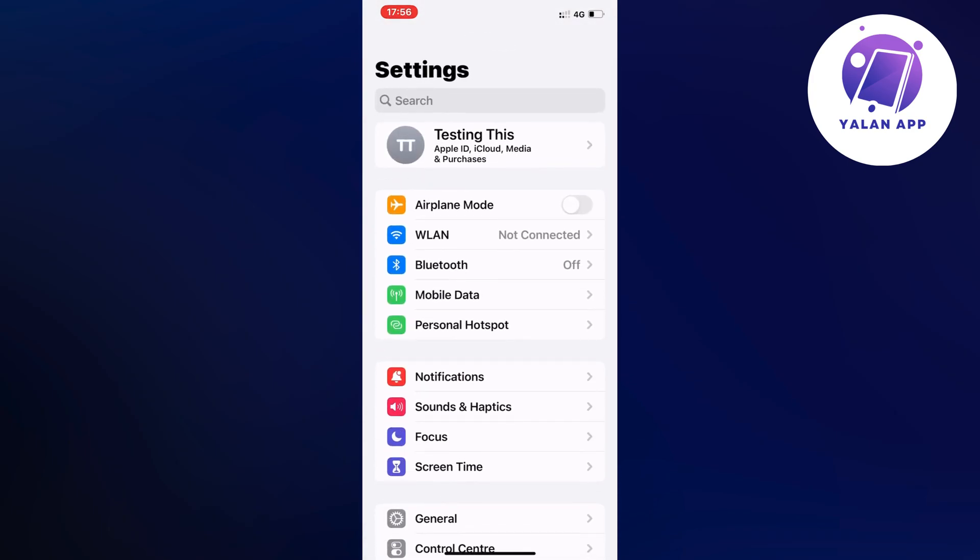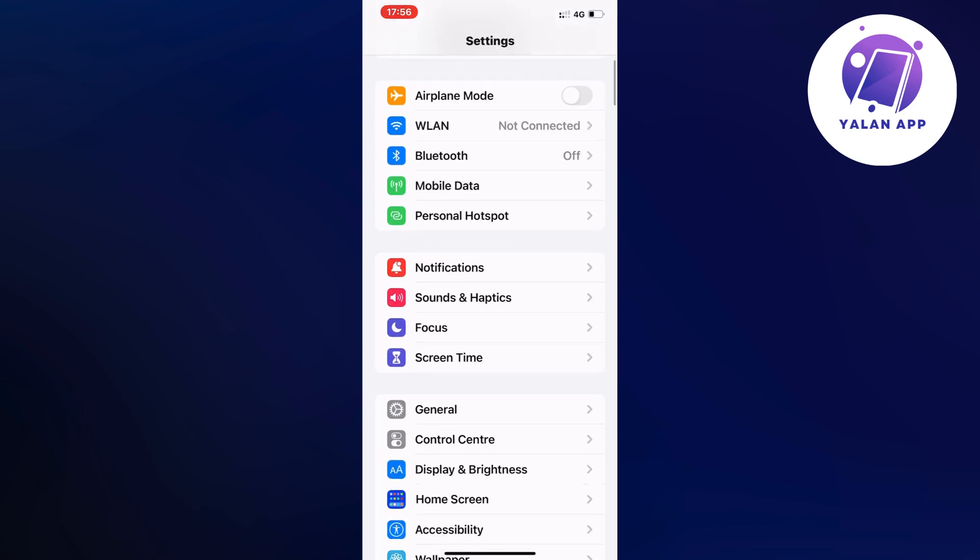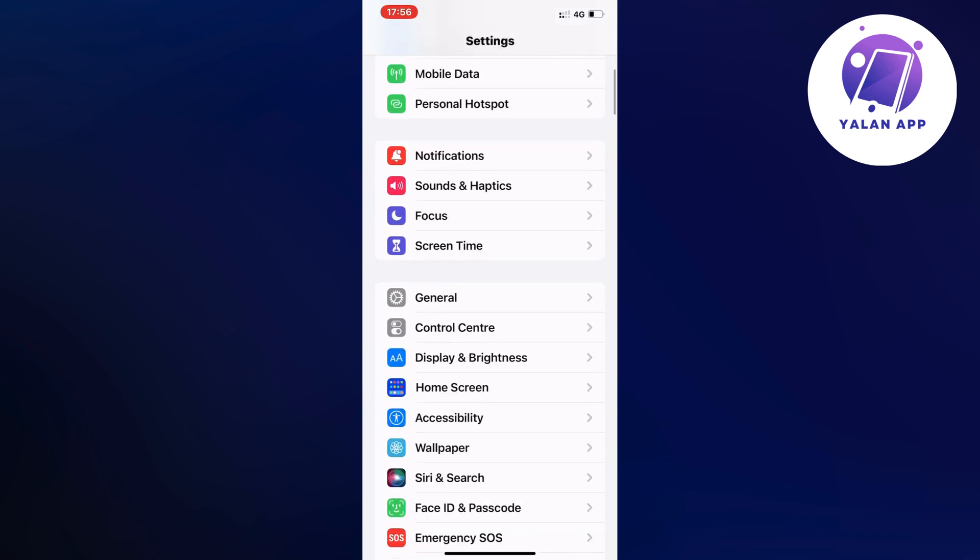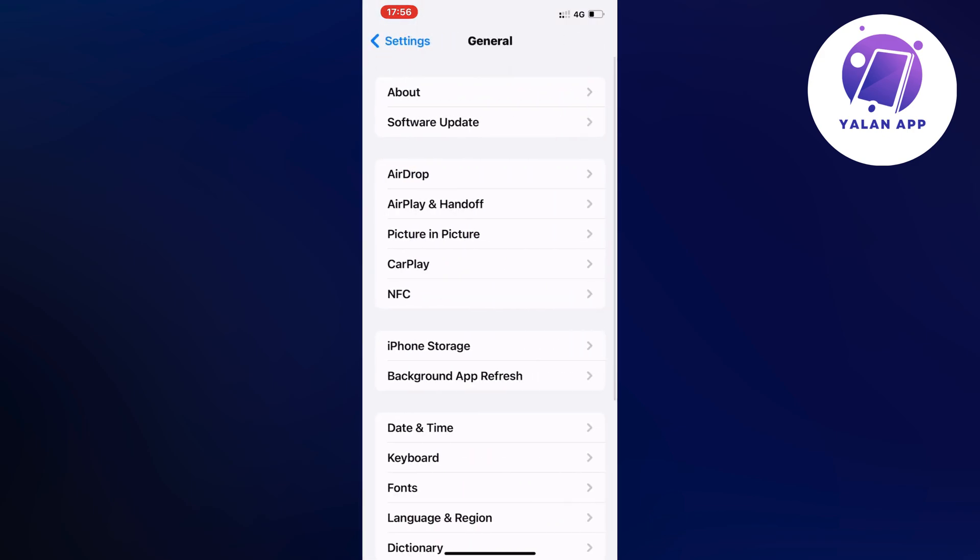So now what you're going to do on this page is just scroll down and then you're going to click where it says general. So click on general because then it should now take you to this page right here which is perfect.